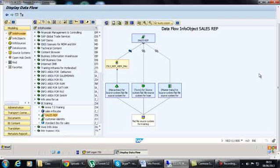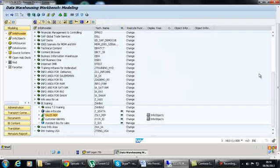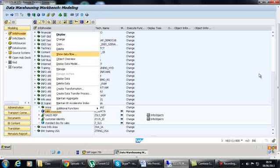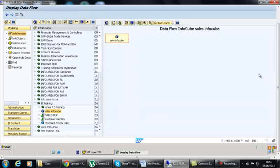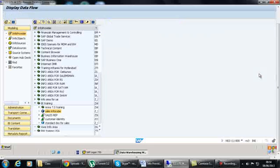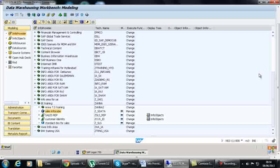This is the data flow of the InfoProvider. There is a PSA here and hierarchies are loaded for this, and it is deactivated. You can see all the data flow available for each InfoProvider, right from the source system to the target. You go to any InfoProvider, right-click, and click 'Show Data Flow'. If nothing has been created, nothing will appear below.